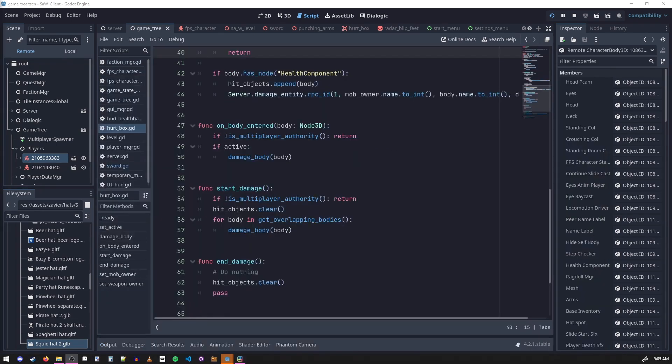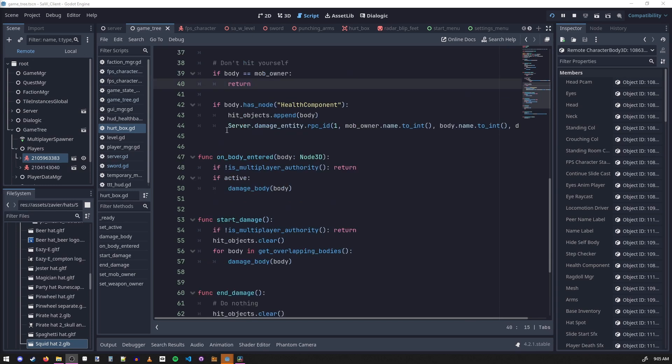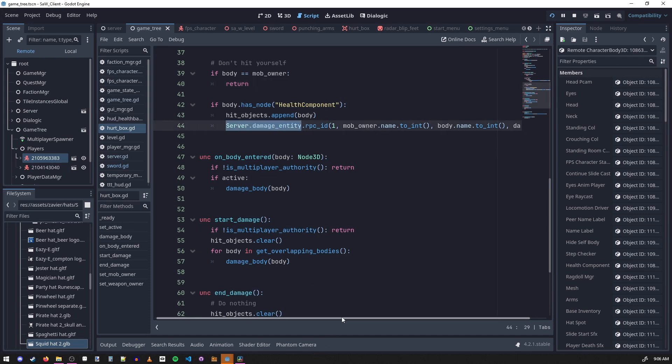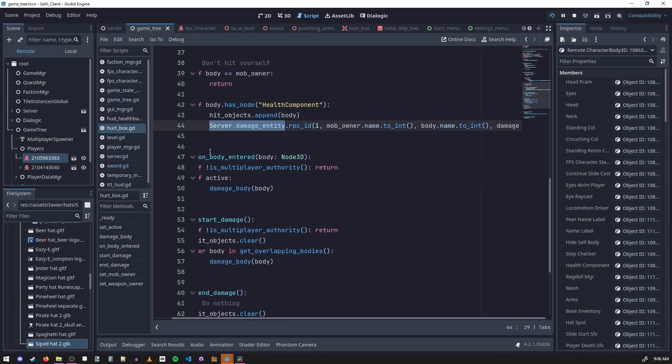So we have the multiplayer synchronizers handling position and rotation, but how do we handle something like health and damaging? On the client we have this hurt box that when we hit something that has a health component, we got to tell the server to damage that entity. So I call this server RPC function, send the RPC function to the server, tell it who I am, tell it who I'm hitting, tell it how much damage to do.